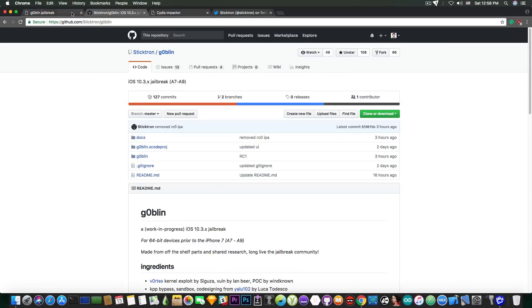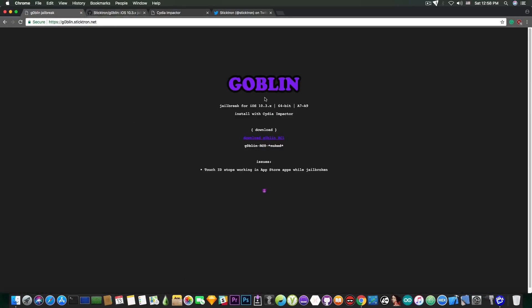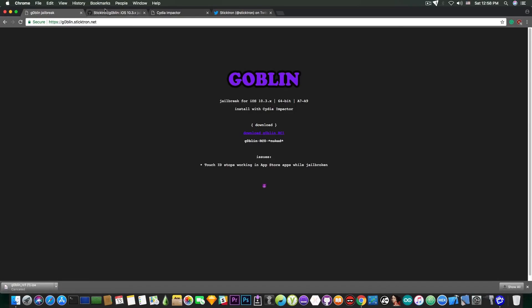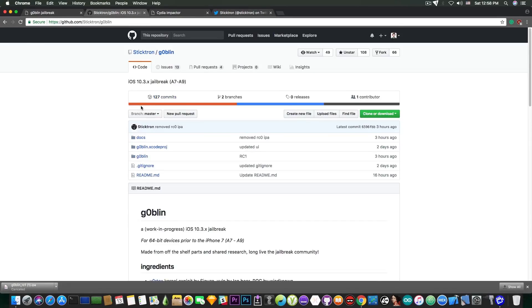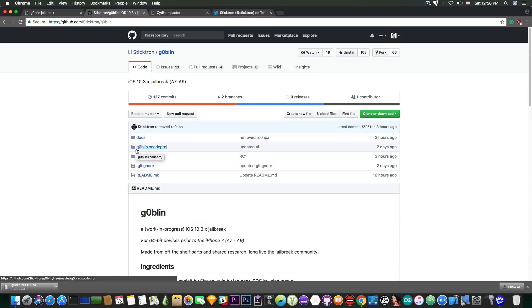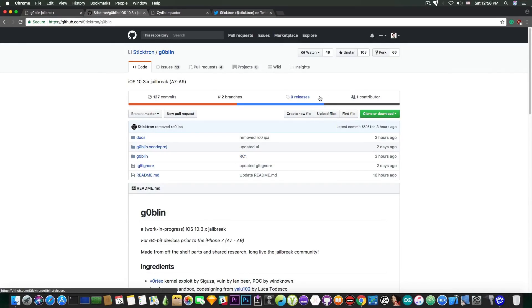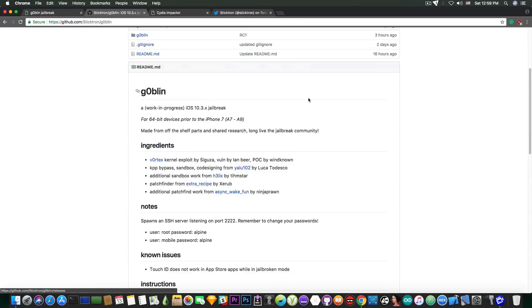So how do you get it? Well, you can either get it from here, download Goblin RC1, you press and you get the IPA, and of course you can also compile the code yourself, which is available in here. The code has been updated to reflect the RC1. RC means release candidate. So this is pretty much what's going on for the moment.